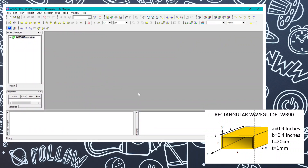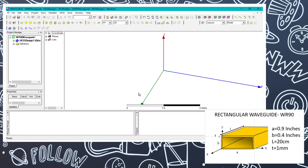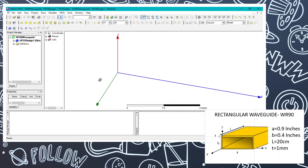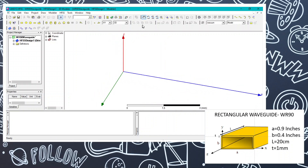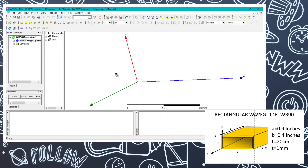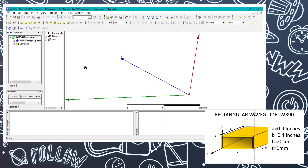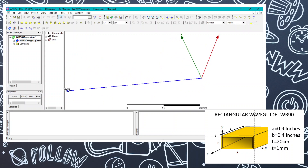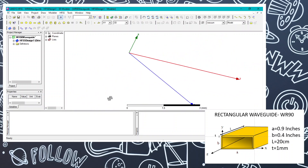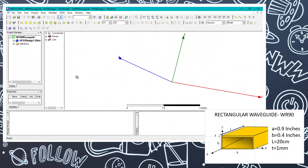The 3D Cartesian system will appear and we can start designing on this plane. Let's bring this to the center and adjust accordingly. Before designing, we will be designing the rectangular waveguide along the z-direction, so we are going to set it accordingly.